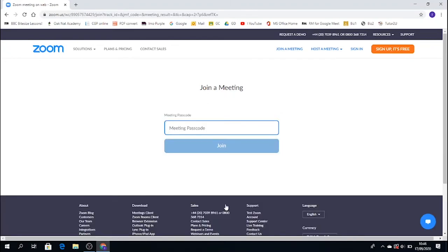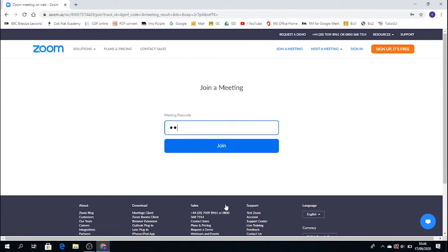Now, you've done your lesson ID. You put your name in. Now you need to put your passcode in. Again, this will be provided to you by your teacher via Google Classroom. So I'm going to put the code in now. And I'm going to press join.